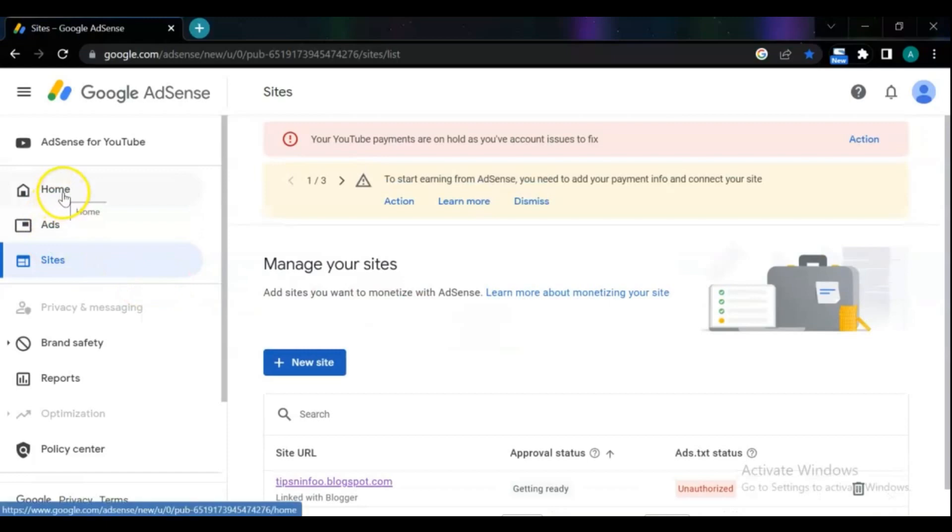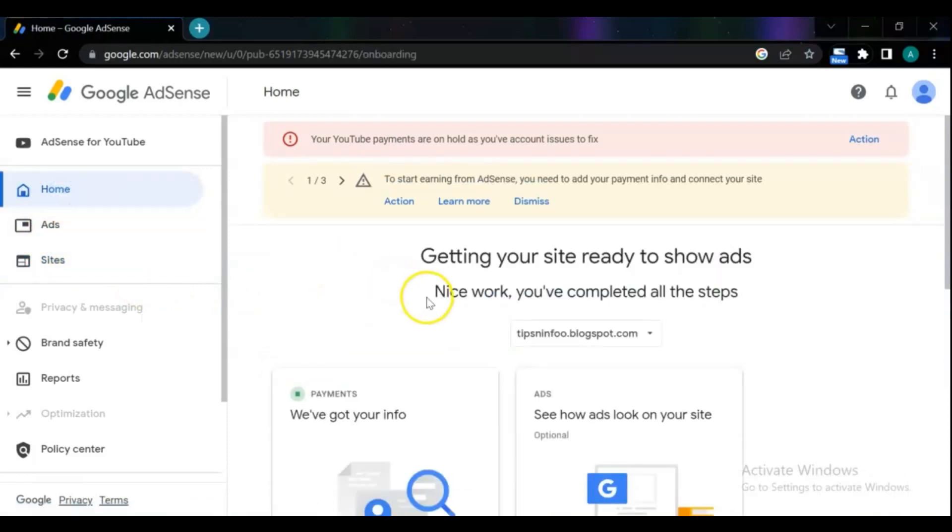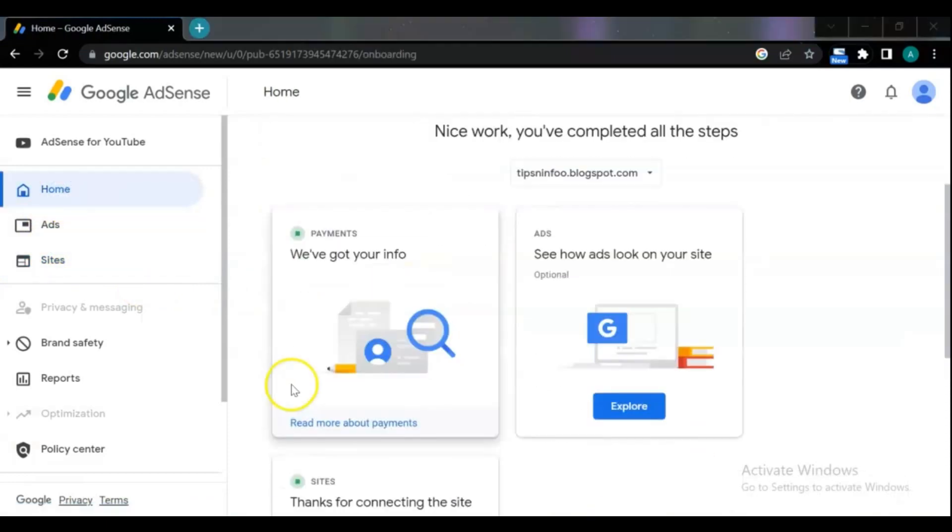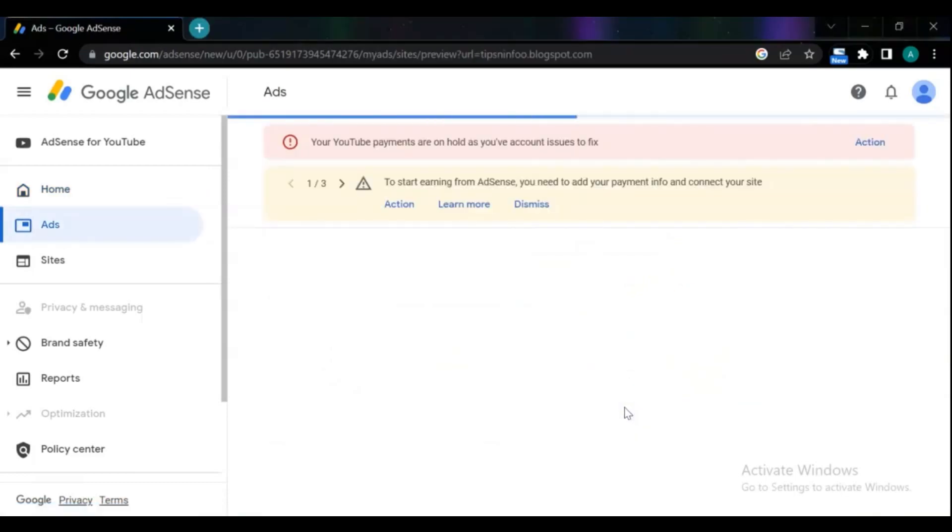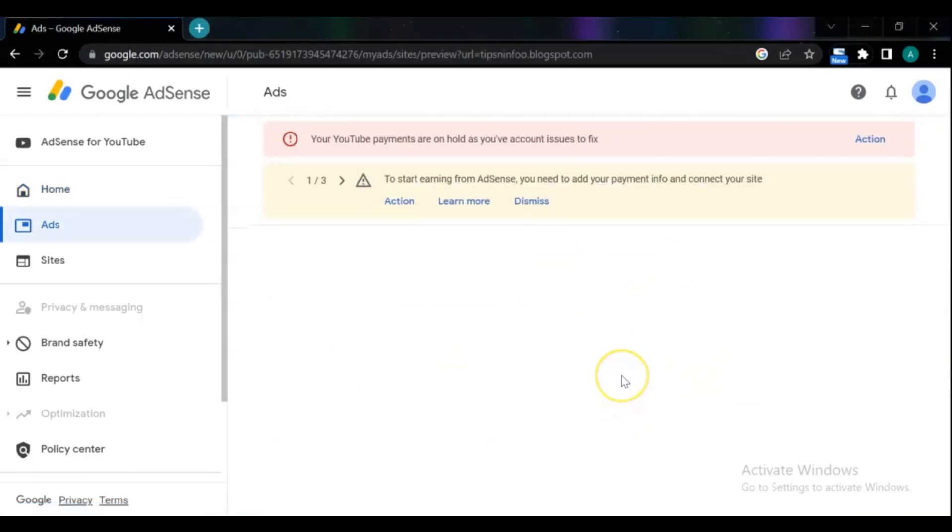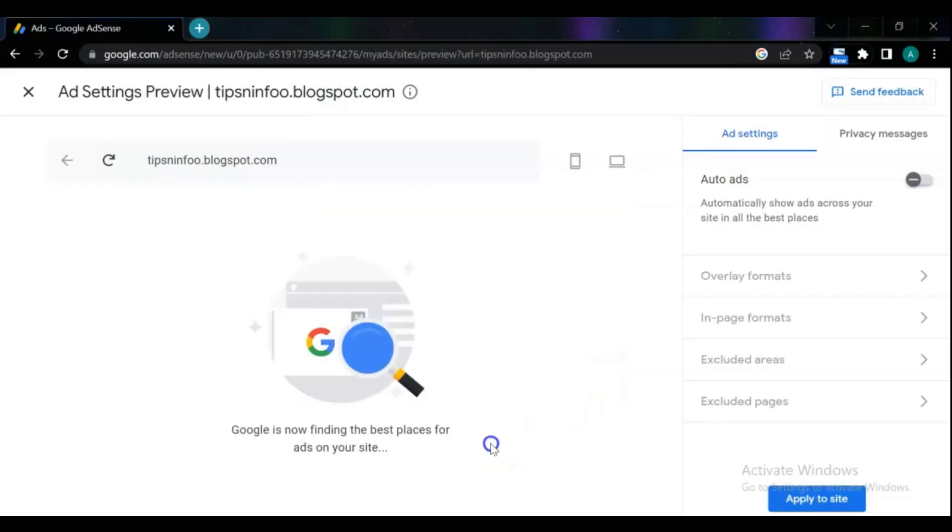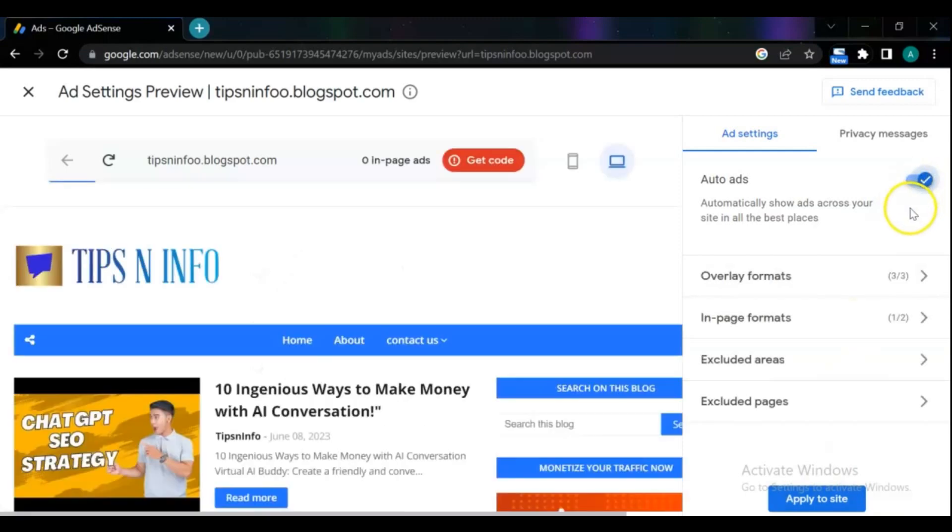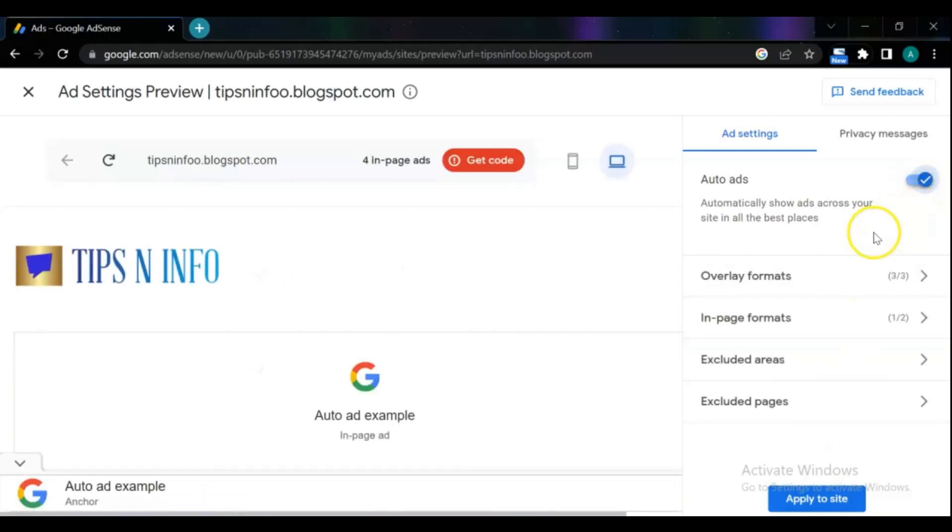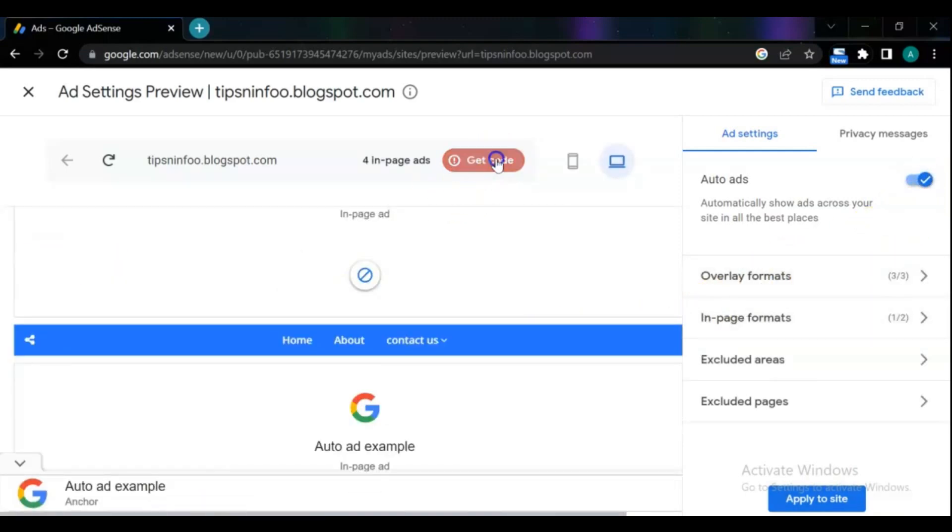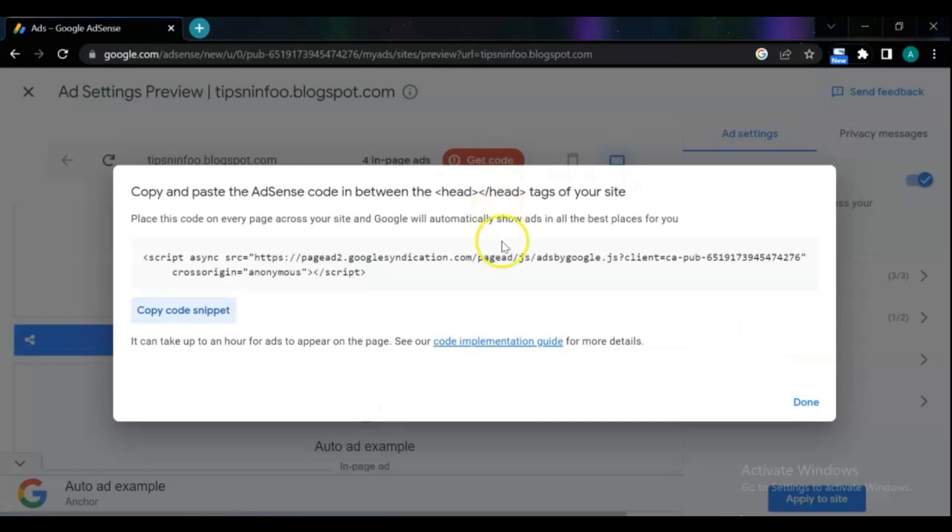To get the AdSense code, click on explore. Turn on auto ads. Copy the code and place it in your blog template as required by AdSense.